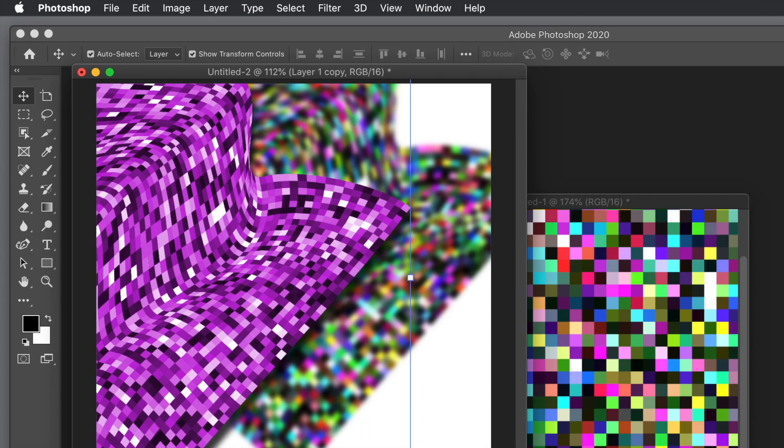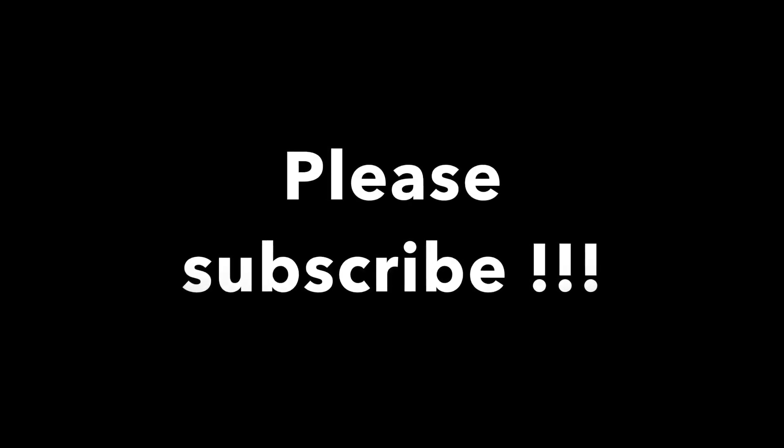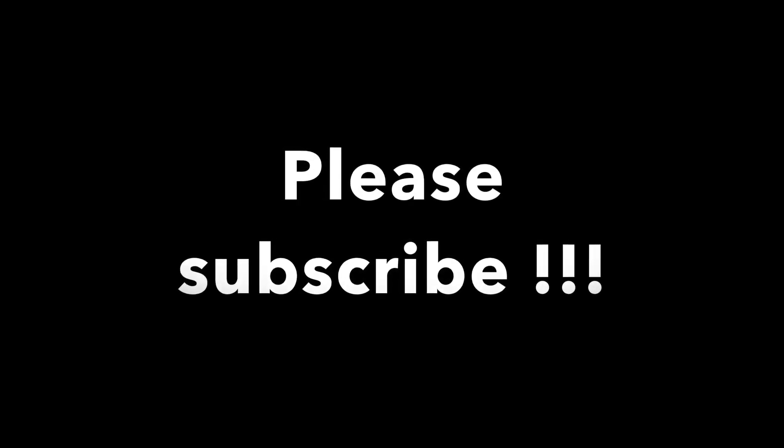Hope you found this tutorial of interest. Please subscribe to the Graphic Extras channel. Always add new tutorials about Photoshop, Illustrator, and many others. Please add some comments, always appreciate it. A dislike or like, thank you much.